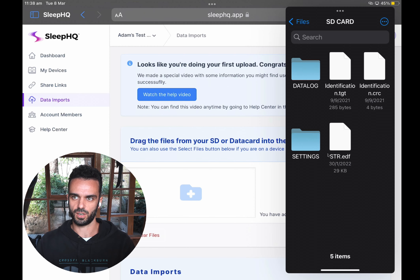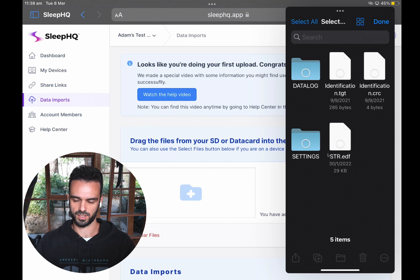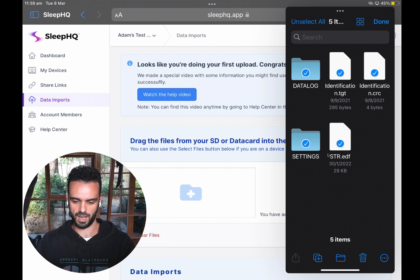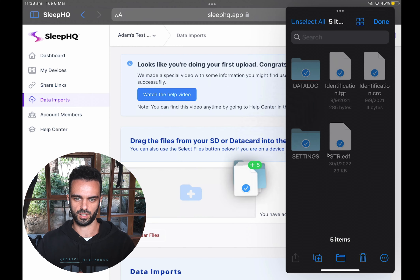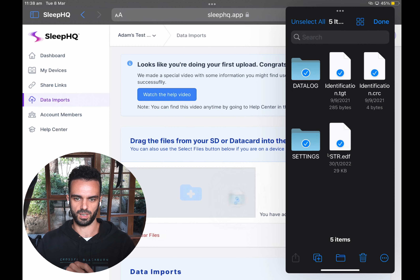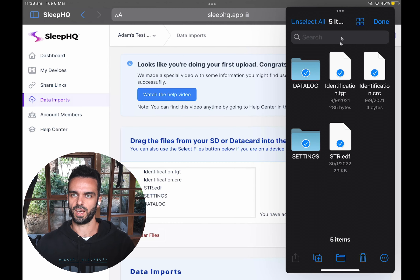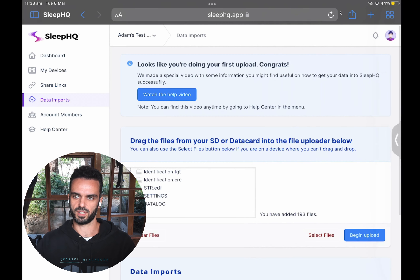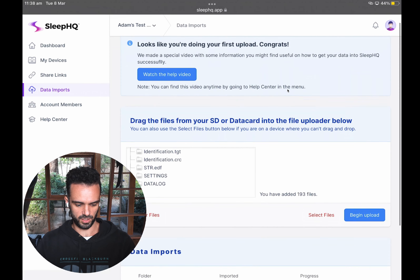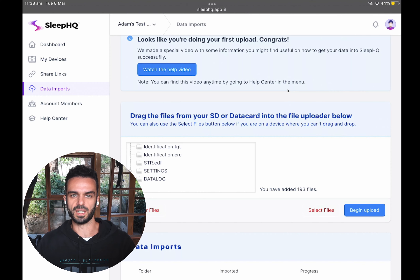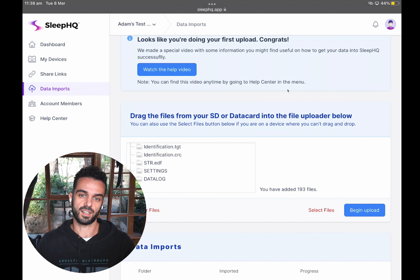Now I just need to select the files and drag them into Sleep HQ. I'm going to click the three dots at the top right corner, select "Select," then "Select All" in the left corner. Now I've got all my files and folders selected, and I'm going to hold and drag them straight across into the Sleep HQ window and drop them. Once that's done, I can click the three dots and swipe right to dismiss the file browser. In Sleep HQ I can see all the files and folders from my SD card have been added, and I can click "Begin Upload."